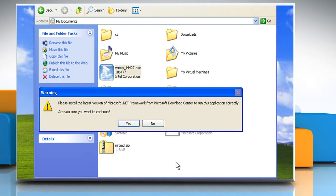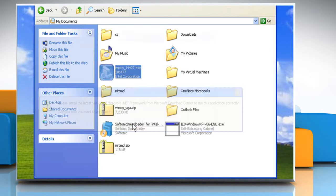It may ask you to install the latest version of Framework. Click on Yes to continue.